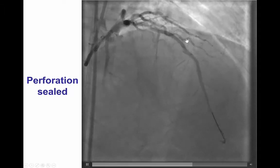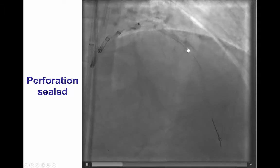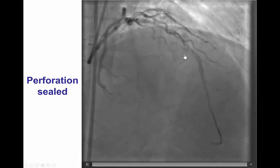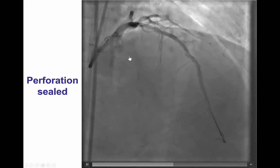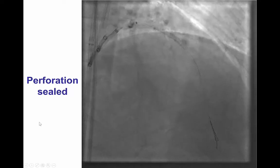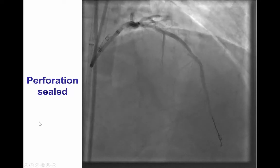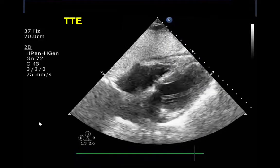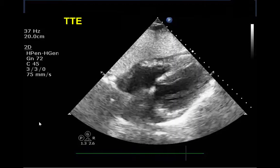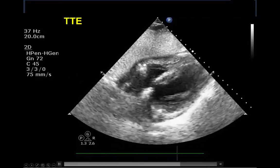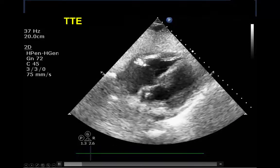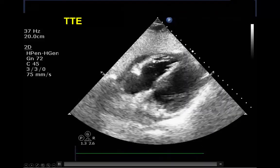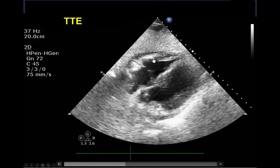In this particular case, after the covered stent was implanted, there was nice hemostasis achieved. There is some distal dissection and proximal irregularities, but the good news is the perforation is sealed. We did an echocardiogram that demonstrated only a small pericardial effusion, which is very encouraging. The patient did not have hypotension, therefore we did not need to perform pericardiocentesis.